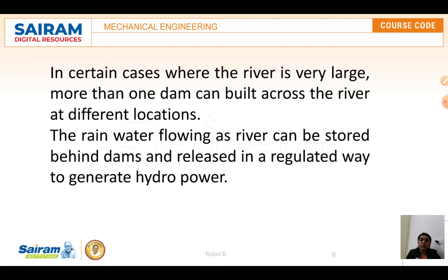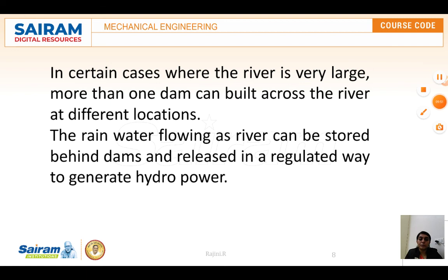Despite these disadvantages, hydropower is still growing because the world wants to reduce dependence on fossil fuels for energy. It is worth noting that hydroelectric power plants should be built and used much more in the coming days. Thank you.